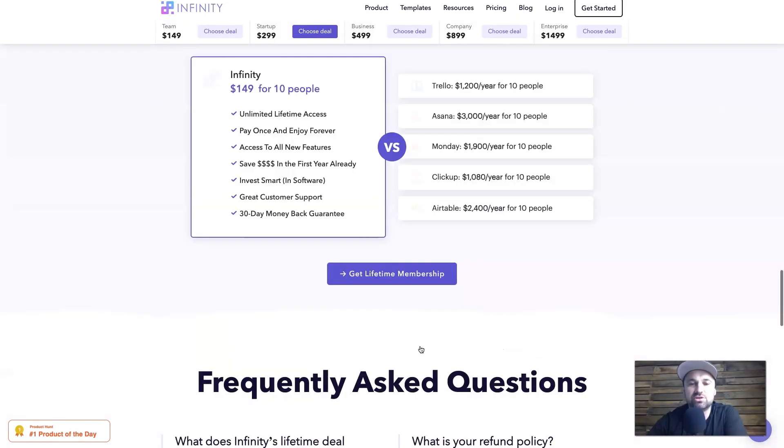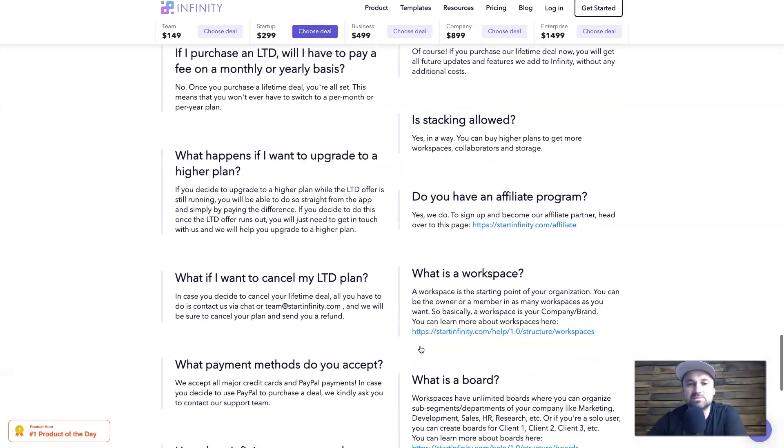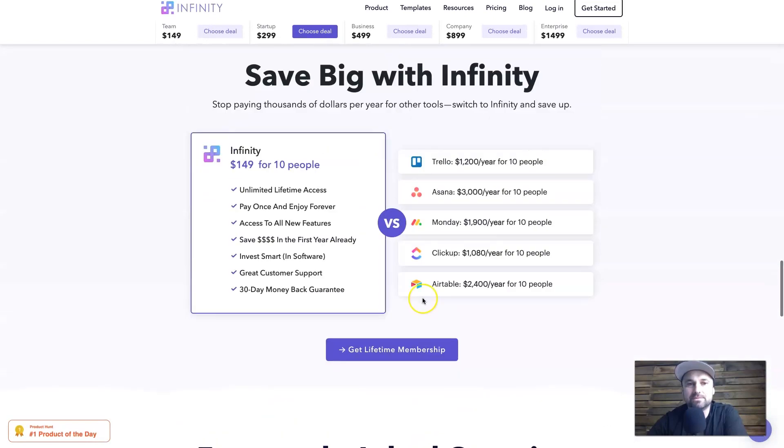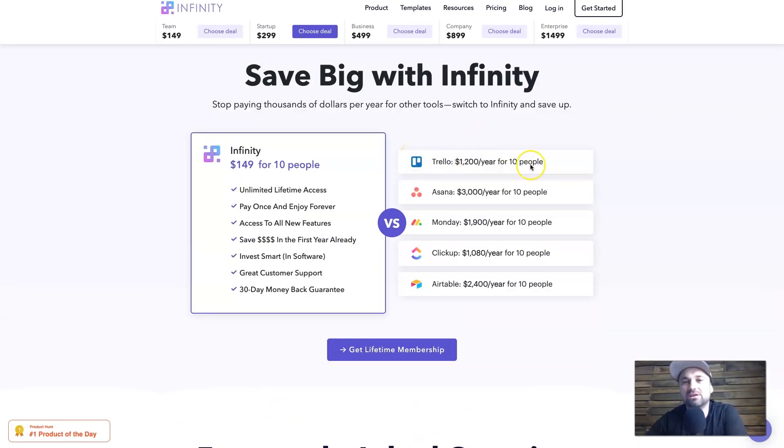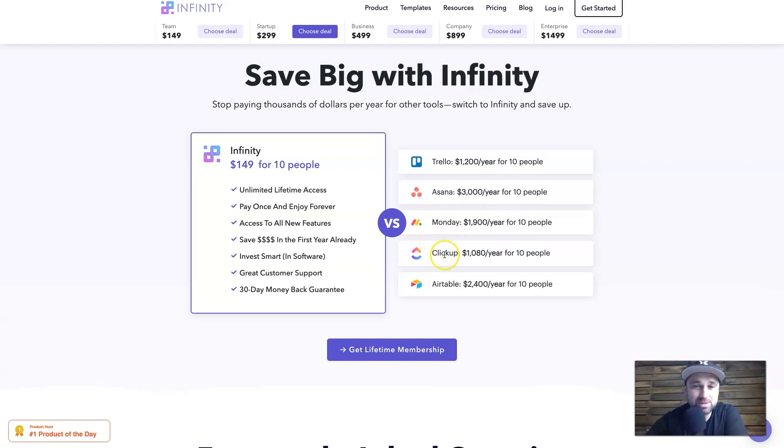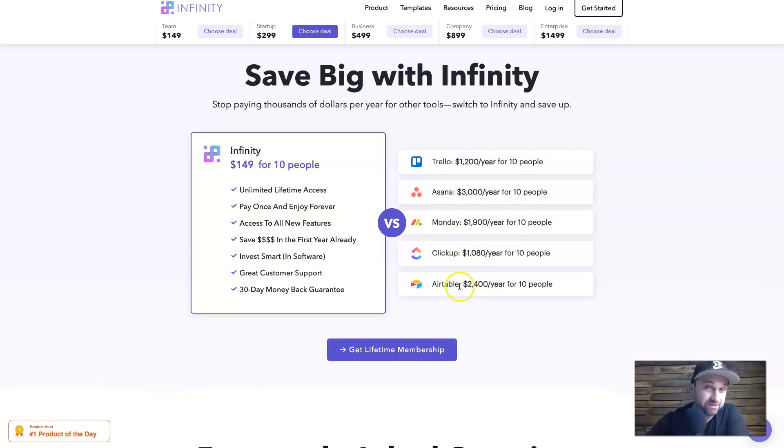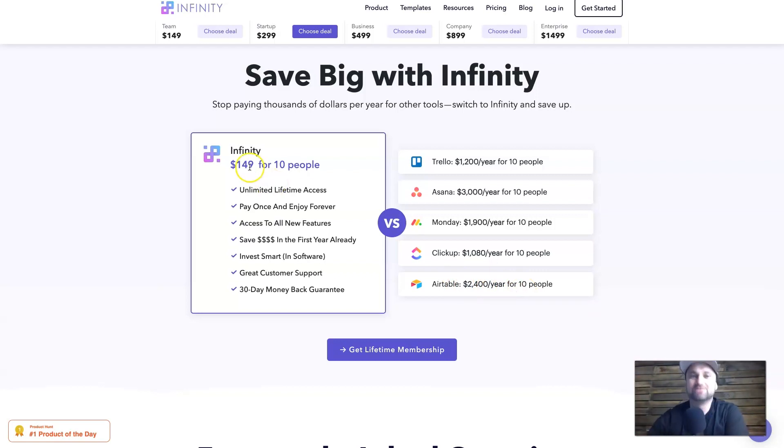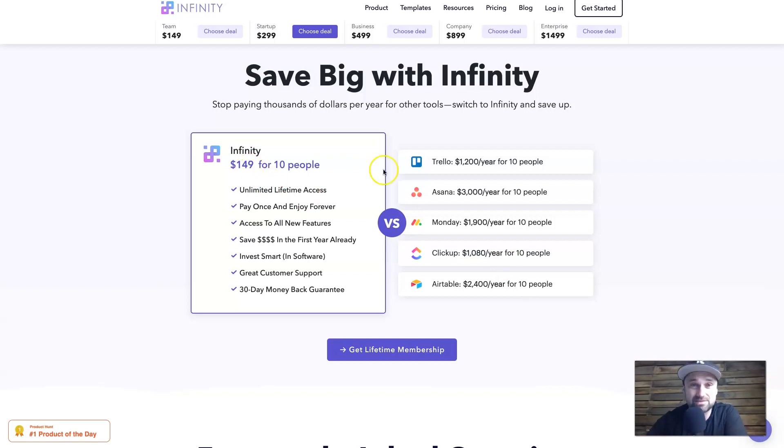If I just scroll down a little bit, I want to show you the differences between Infinity and other platforms. For example, Trello - if you were to get it for a year would cost you $1,200. Asana is $3,000 for 10 people. Monday is $1,900 for 10 people.